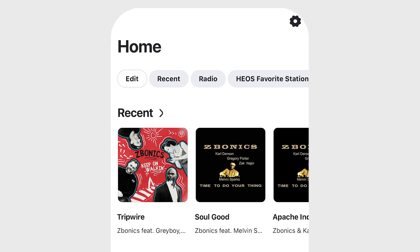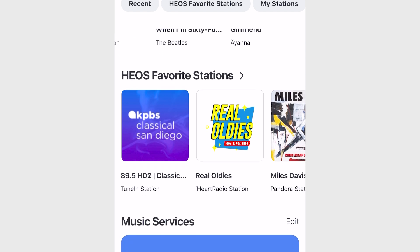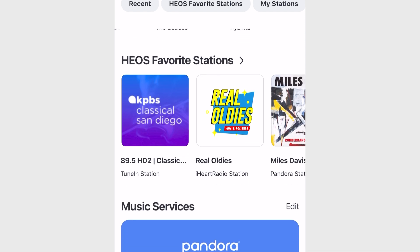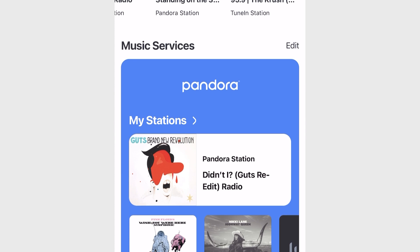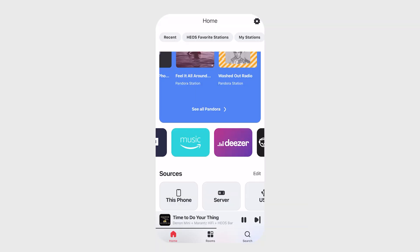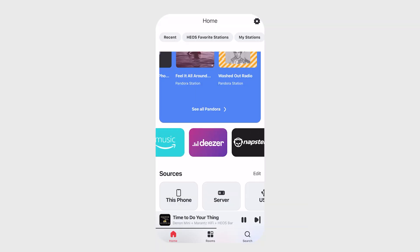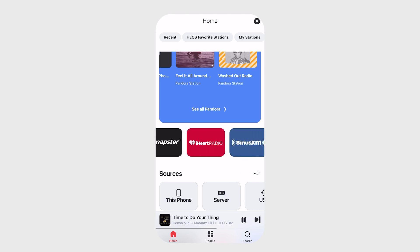Let's dive into Home. As you use the Heos app, you'll see that your recently played music stays at the top for easy access, and this is followed by your favorite stations. Next up is Music Services — a clean view of the music services that you subscribe to, and a quick way to add, delete, or shuffle the way you see your music.